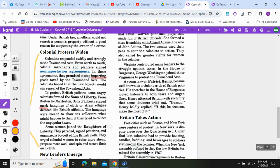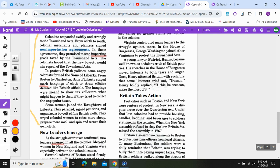Some women joined the Daughters of Liberty. They paraded, signed petitions, and organized a boycott of fine British cloth. They urged colonial women to raise more sheep, prepare more wool, and spin and weave their own cloth. Questions thirteen and fourteen should be highlighted; if not, pause the video. We're moving on to 'New Leaders Emerge.'